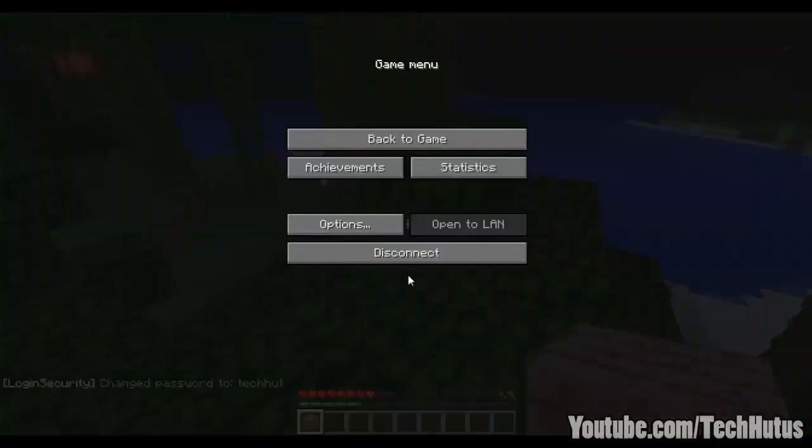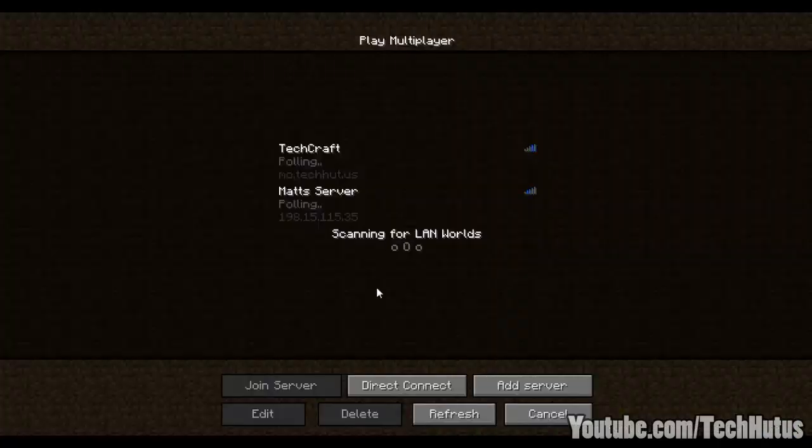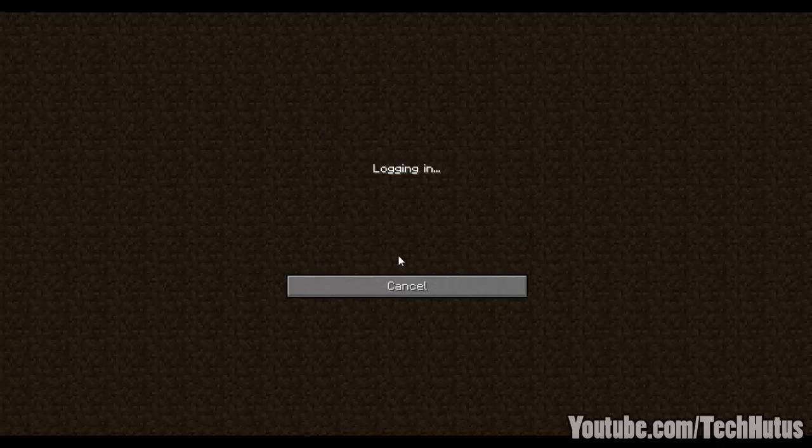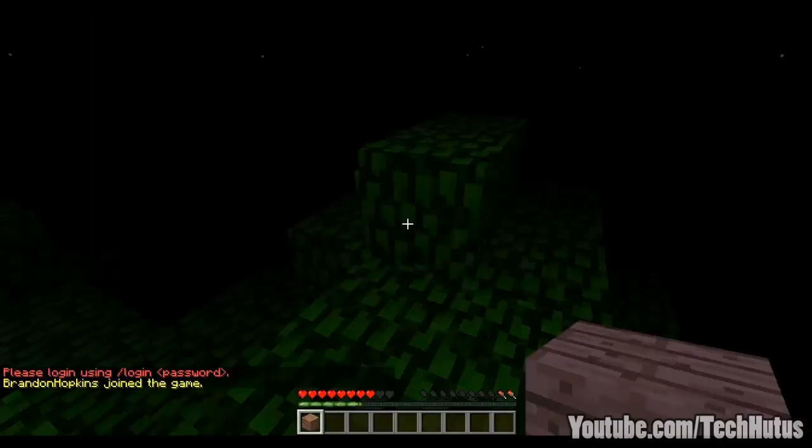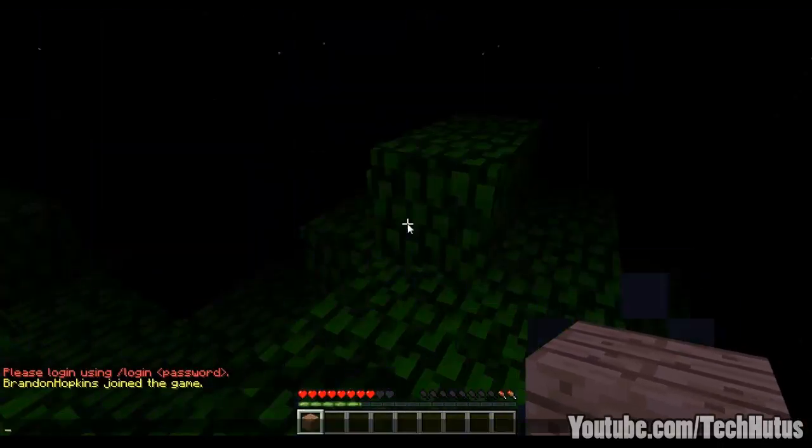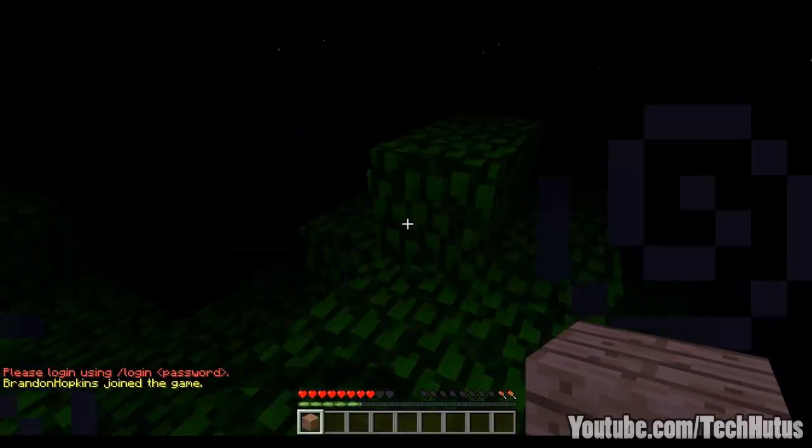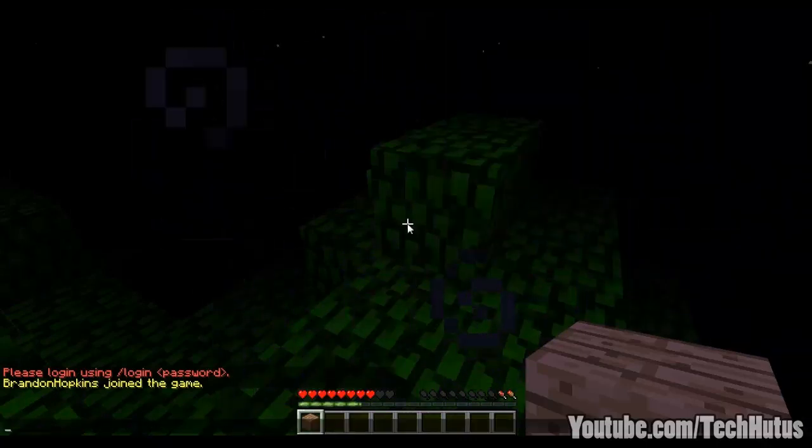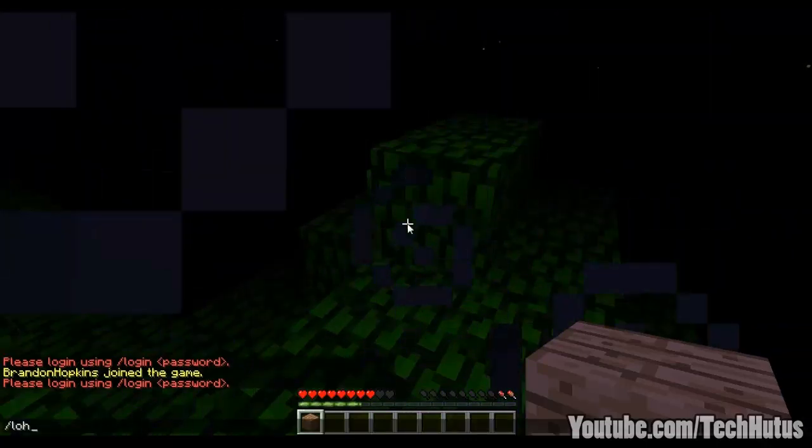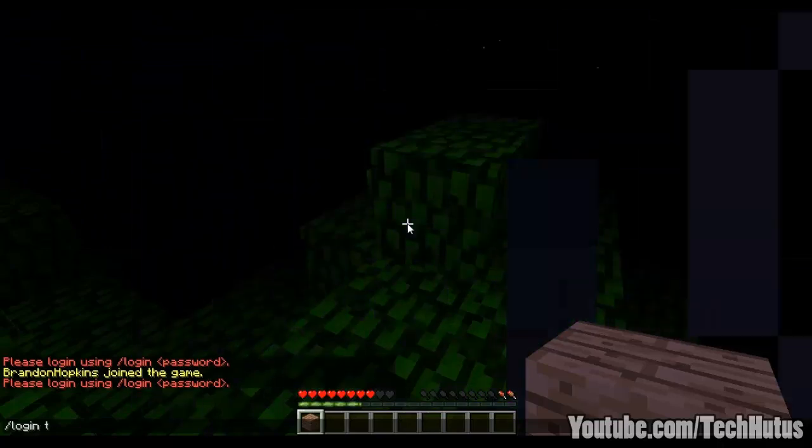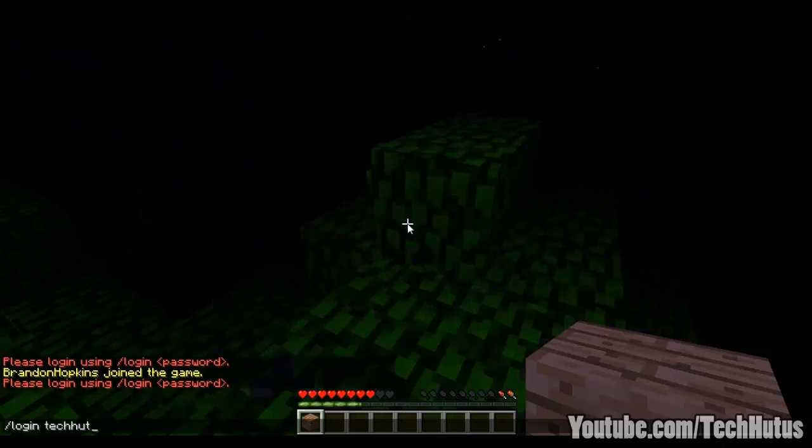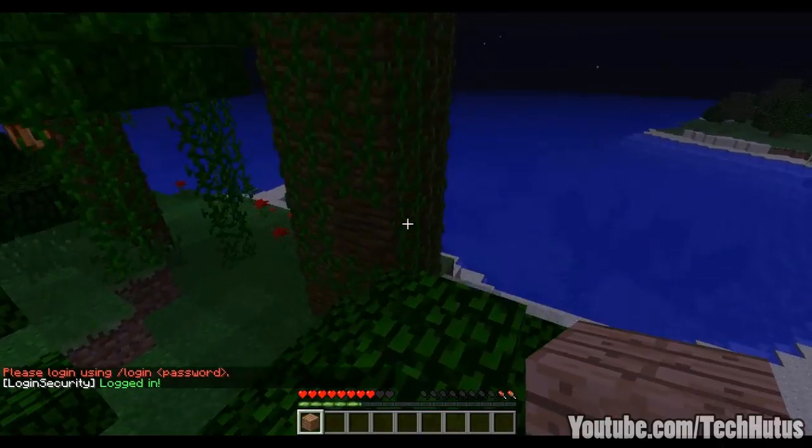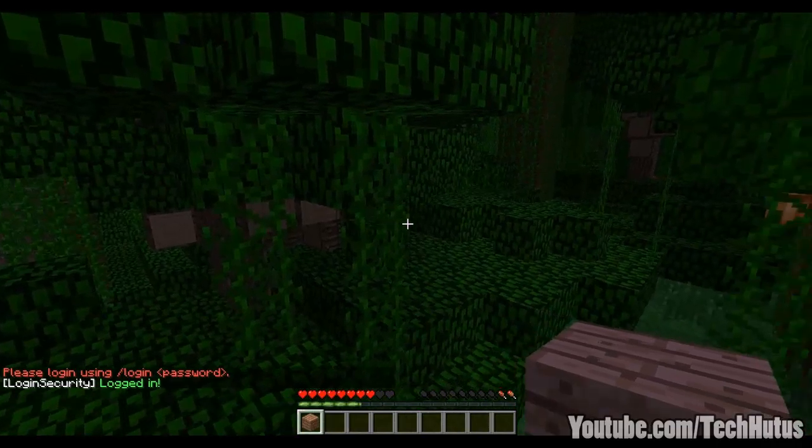So if I log out, and log back in, it's not going to allow me to do anything. It's going to make everything super dark. If I try to say anything, it's going to ask me to try to log in. So what I'm going to do is I'm going to type login, and then type in my new password. Just like that, and I've successfully logged in.